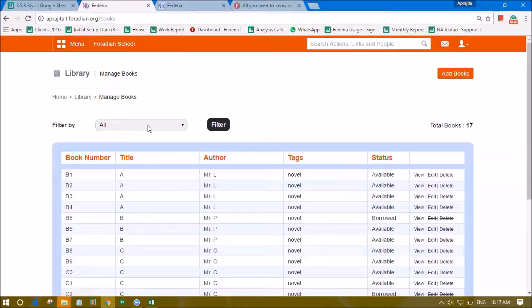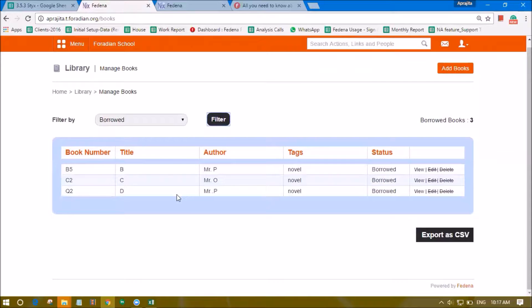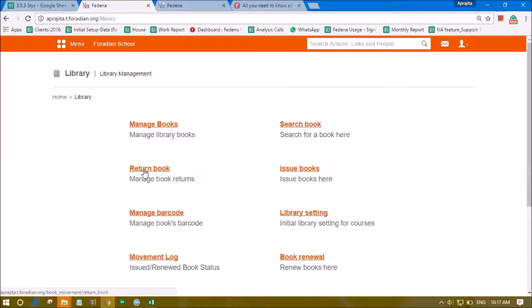Here we can filter by borrowed and we will see the list of books that are borrowed. Now let's assume that there is a student who comes up with this book C2 and wants to return it. As a librarian and an administrator I can see this option of return book.